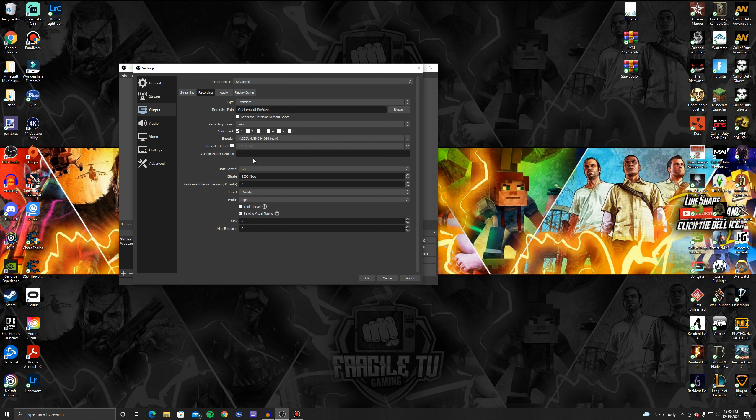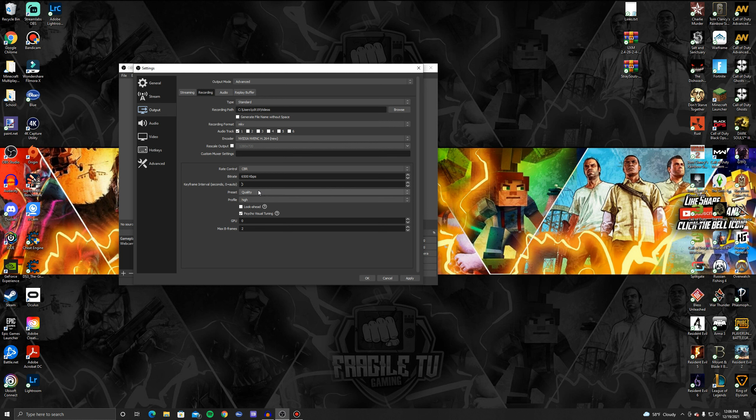Don't worry about rescale output. What I do on my rate control, I do a constant bit rate. If you're recording in 30 frames per second, set your bit rate to 6500. Then keyframes I usually put this at 2 but you can leave this at zero if you want to, but I'm going to put it at 2. Then with your preset on your quality, you can either do Quality but if your PC is pretty good I would actually do Max Quality because that's what we're shooting for in this video.